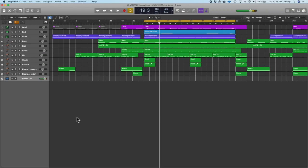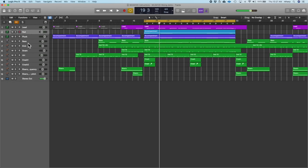Now we're going to get into mixing our song, and I'm going to use the same song I've been using throughout the synthesis lectures. You can see that we've got the lead, accompaniment parts, bass, and then kick, snare, hi-hat, crash, and these have all been synthesized. We also have some risers down here, and then the main output.